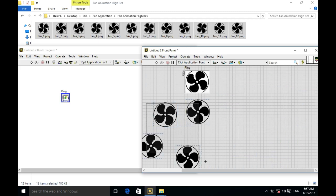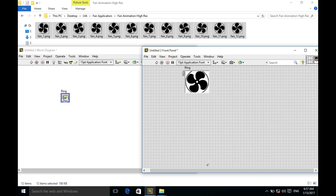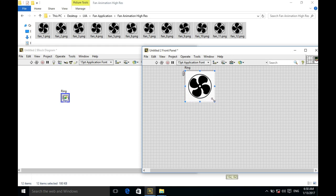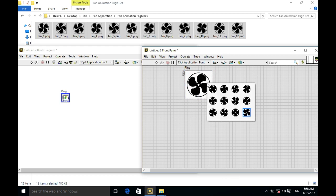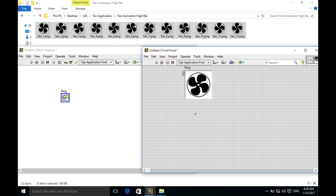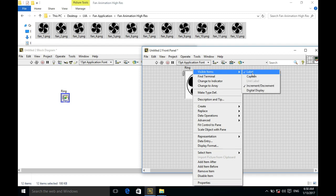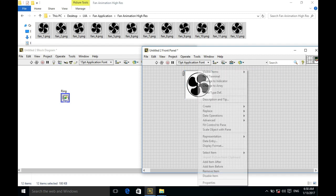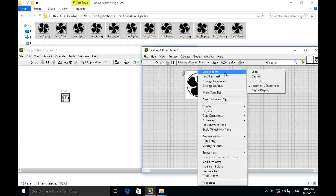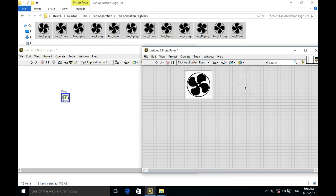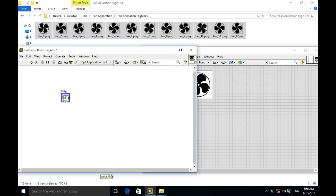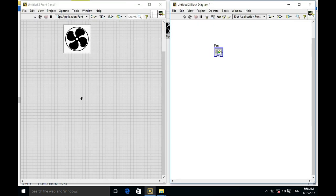I've configured my ring control. I'm gonna resize that one. As you can see, I've got now 12 different images, a set of images for the fan control speed control animation. Now we'll work on the block diagram to code our application. I have converted my ring control into an indicator.